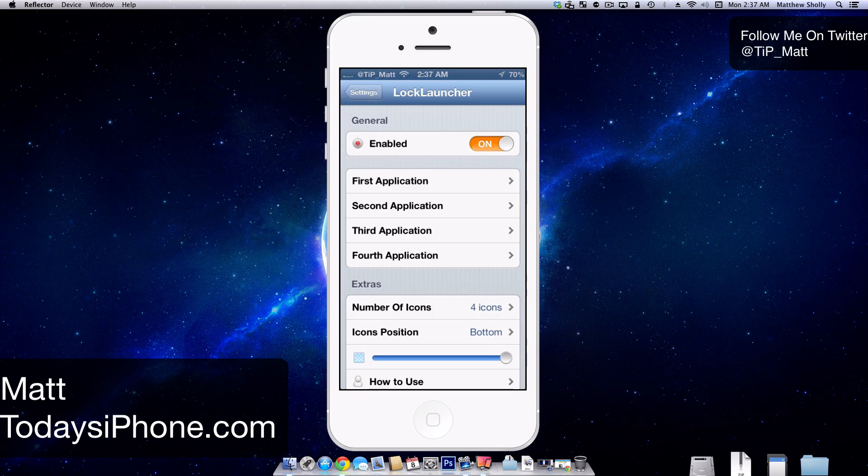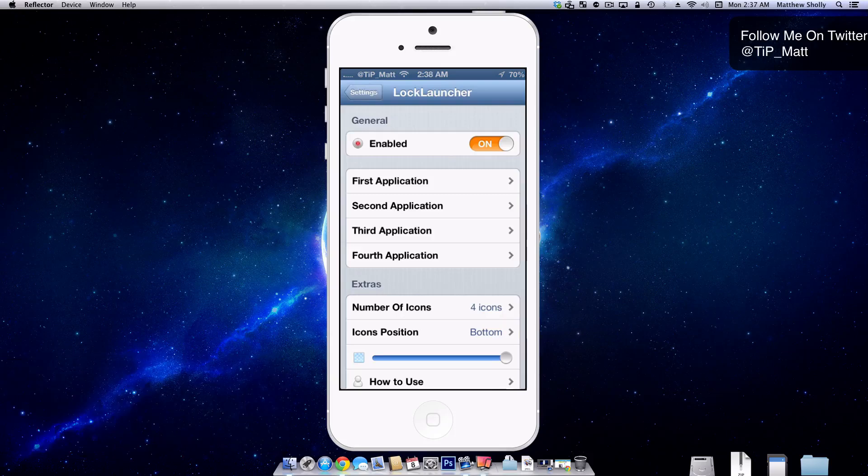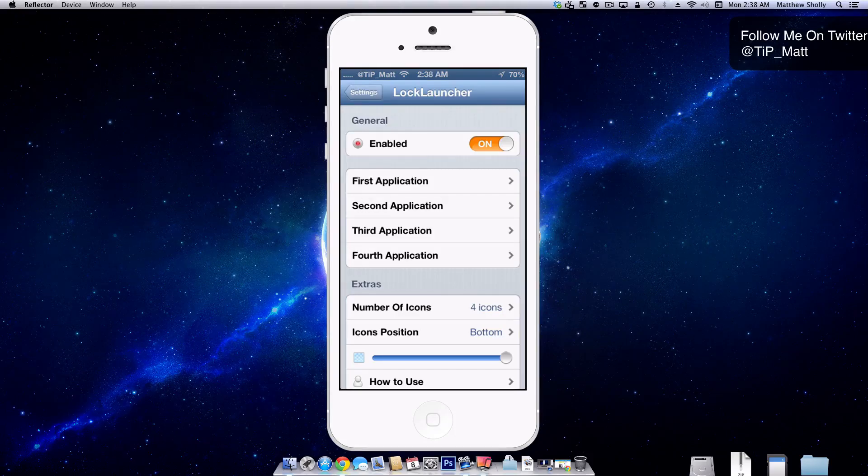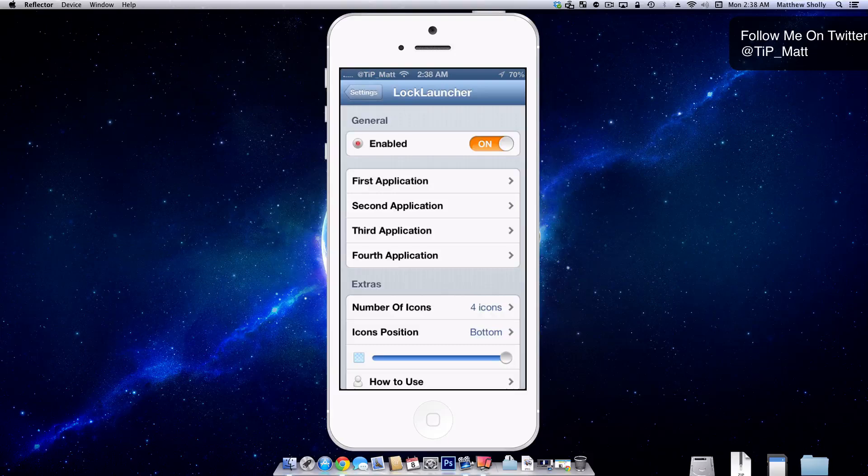Hey guys, what's going on? Matt here from todaysiphone.com. Today we're going to be taking a look at the tweak Lock Launcher. This tweak allows users to choose four applications to have on their lock screen that they can quickly access without having to slide to unlock their device. It's pretty cool, so let's check it out here.